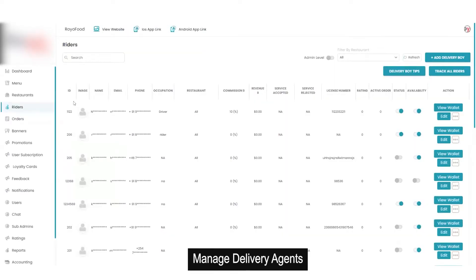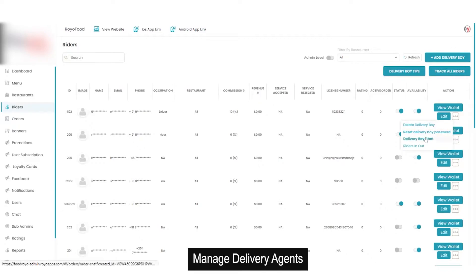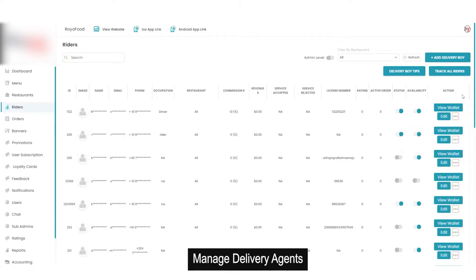In the rider section you will get all the details of all the riders on your platform — image, email, name, phone number, occupation, etc. As admin you have access to edit the status, block a particular rider, or change availability, which is also available in the agent's application. You can view the wallet of a particular rider, edit details, delete a delivery boy, reset password, access chats, and track all riders at any point in time. The delivery boy tips option is also available here.